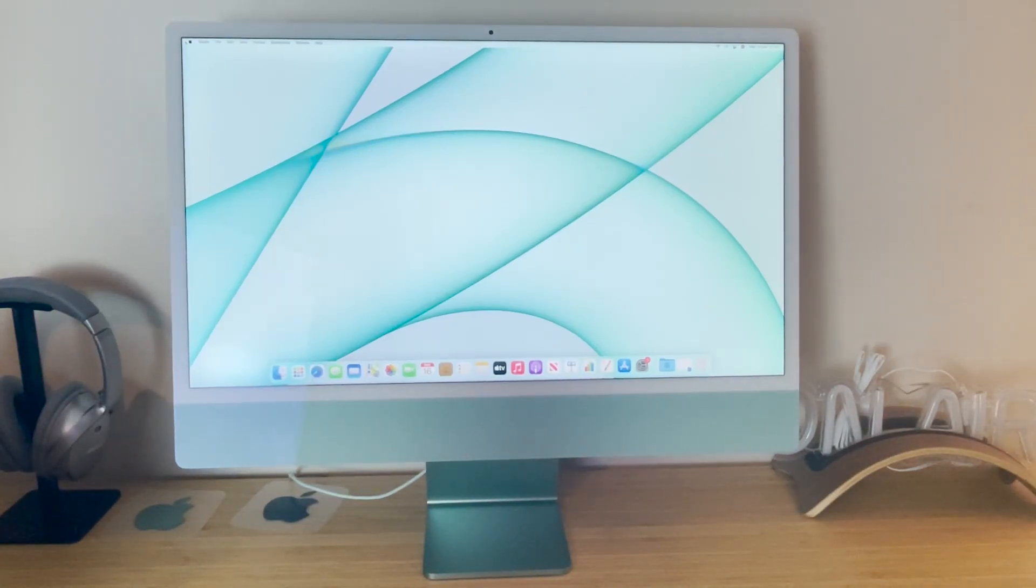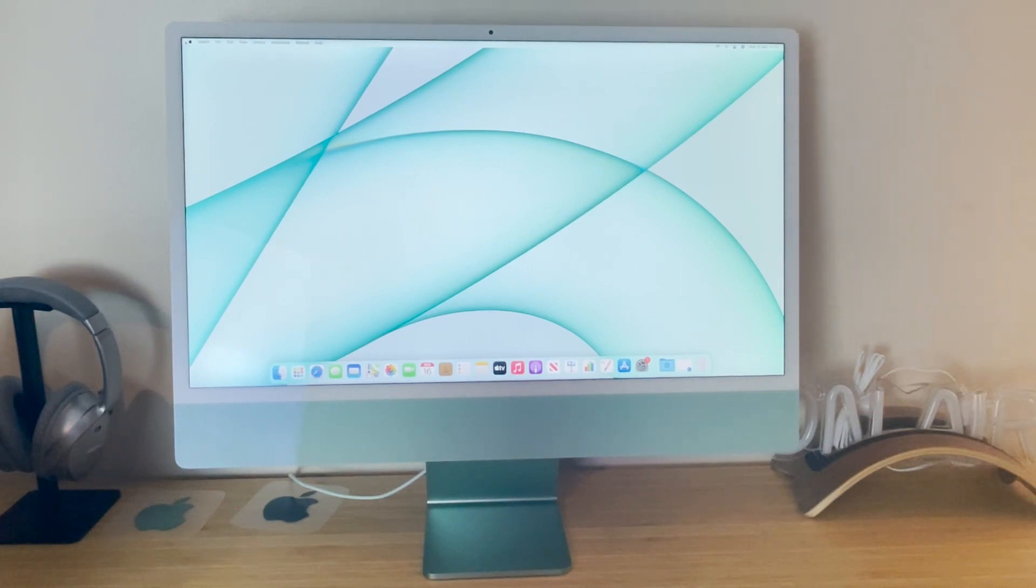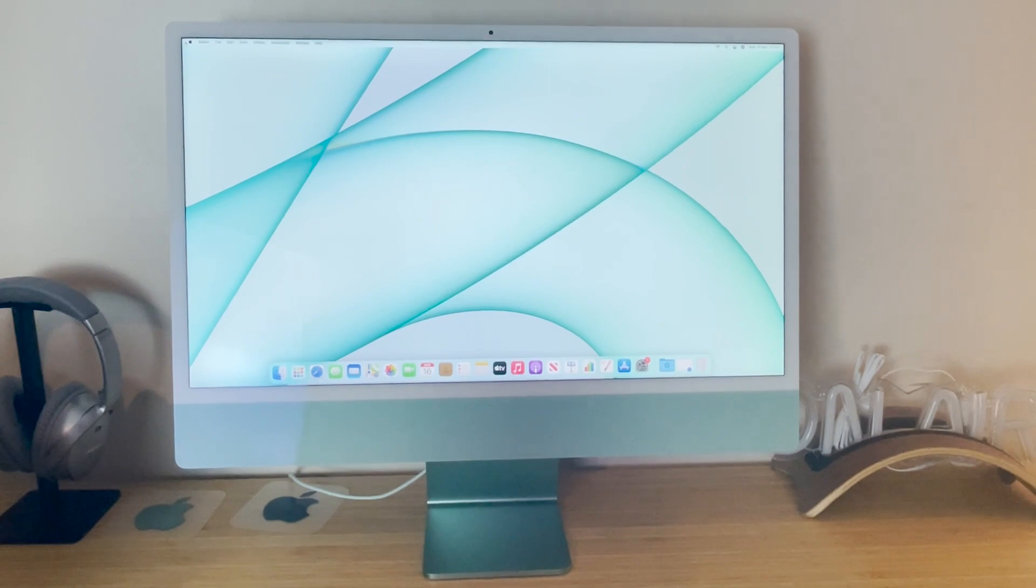Today I'm going to be showing you how you can factory reset your iMac 2021 upwards. It's quite an easy process to do once you know what to do, but it's quite confusing if you don't know what to do.